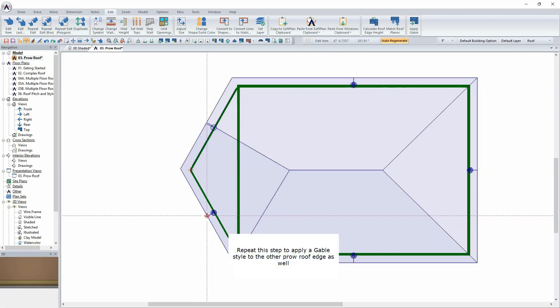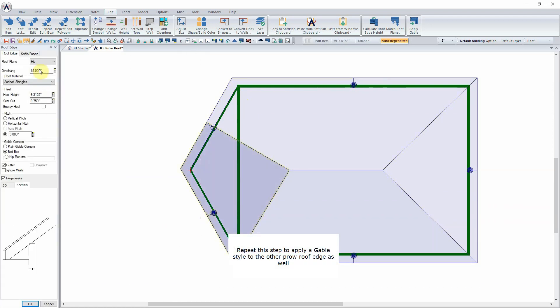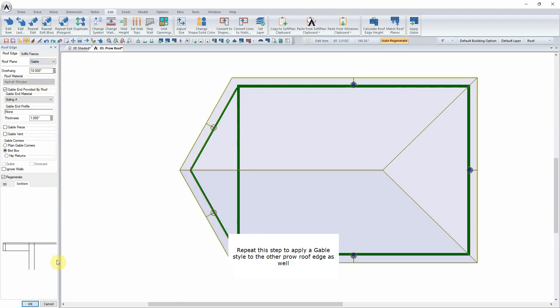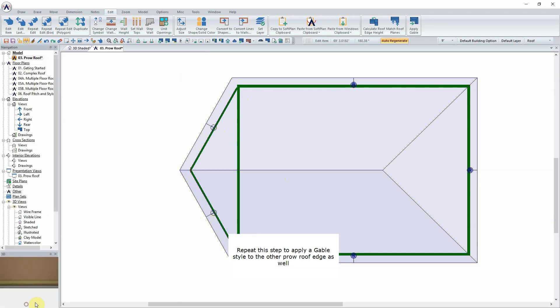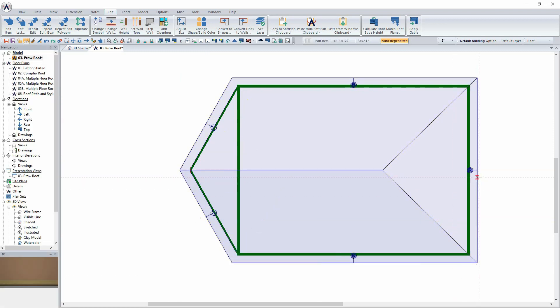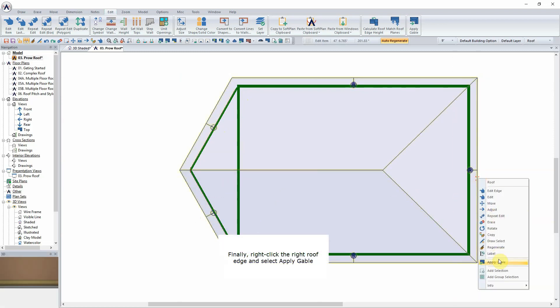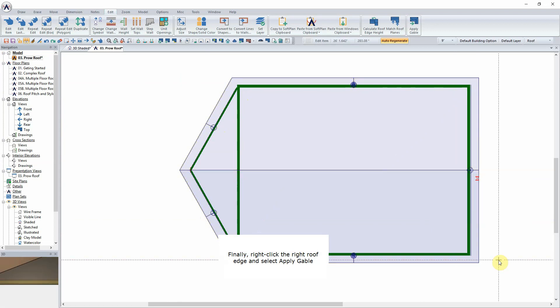Repeat this step to apply a gable style to the other Prow roof edge as well. Finally, right-click the right roof edge and select Apply Gable.